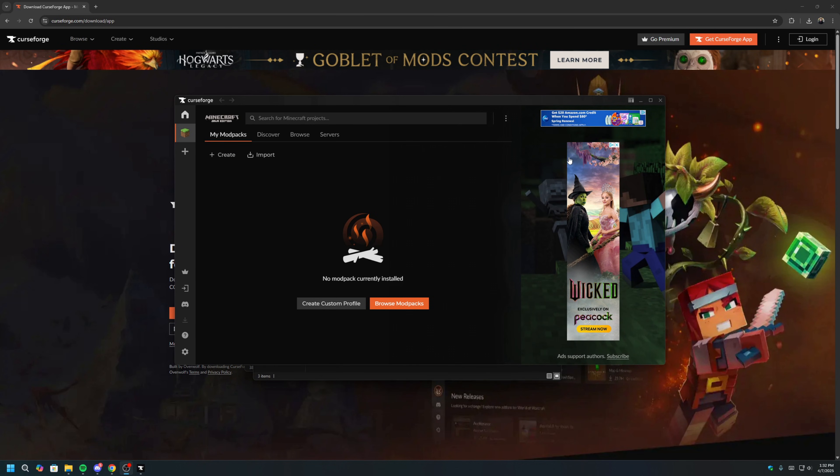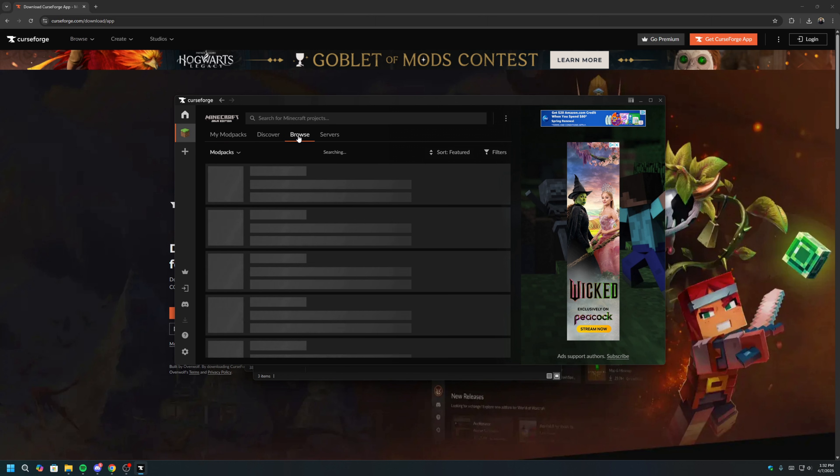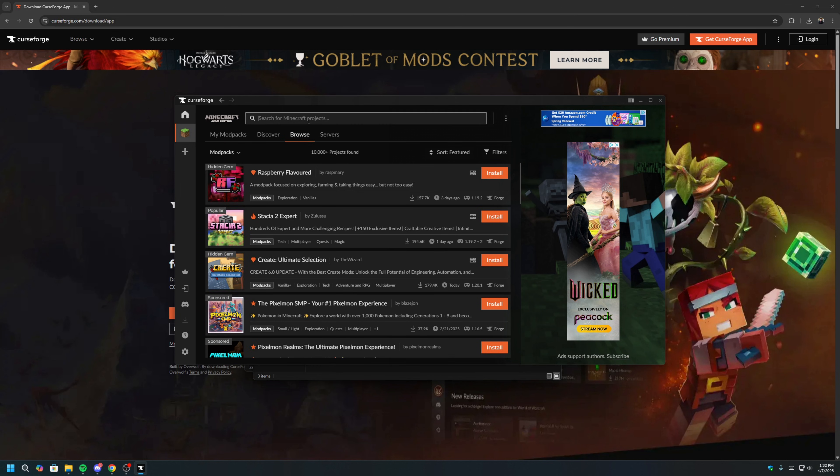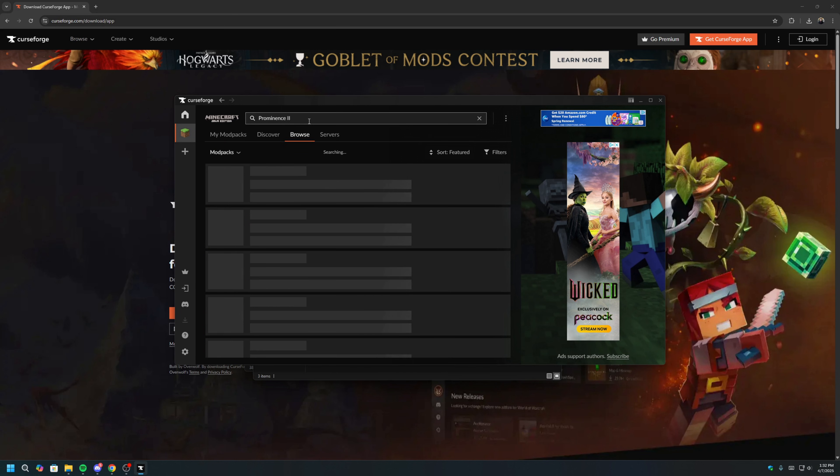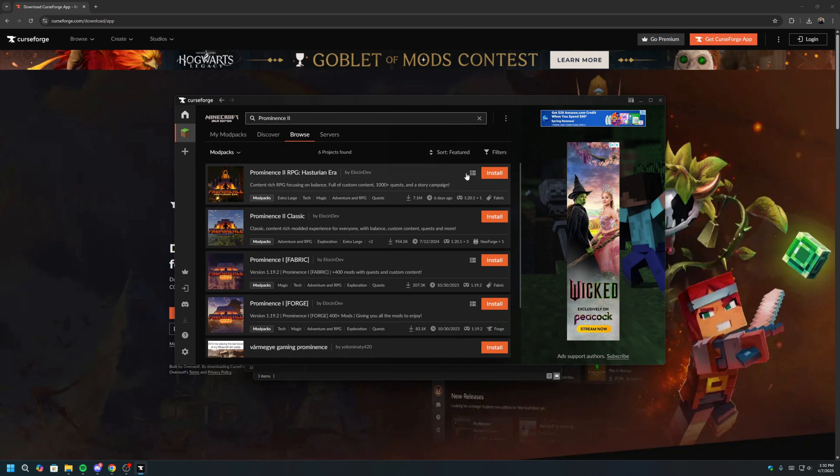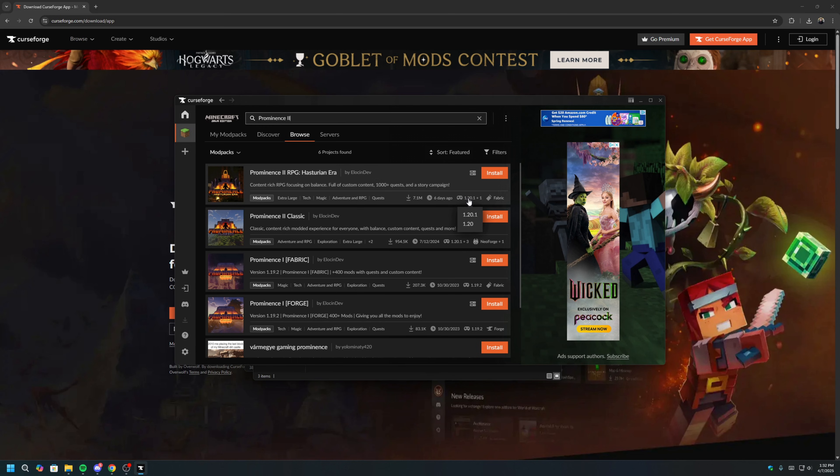Once that's done, we can now browse for the Prominence 2 modpack. We'll click Browse, and we'll type Prominence 2. And this is the modpack we want. It was last updated six days ago using Minecraft version 1.20.1. We'll click Install and let that install as well.